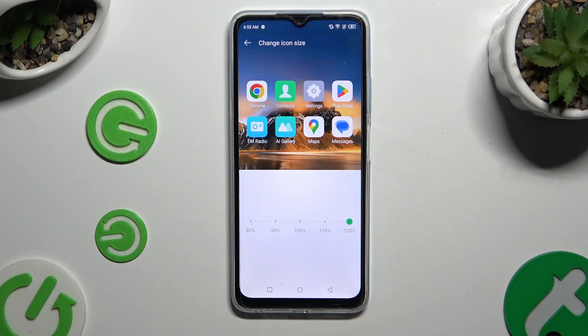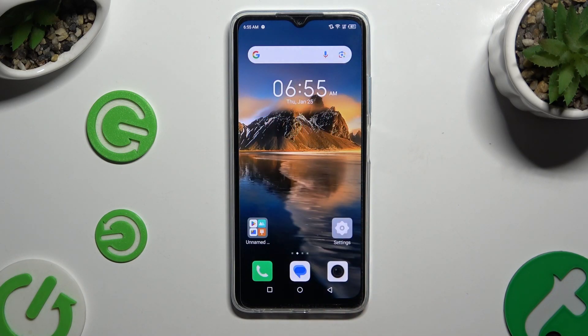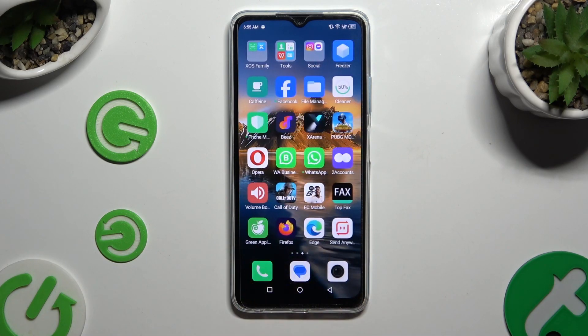When you're finished, click on the home button. As you can see, after that the size of my icons has changed.